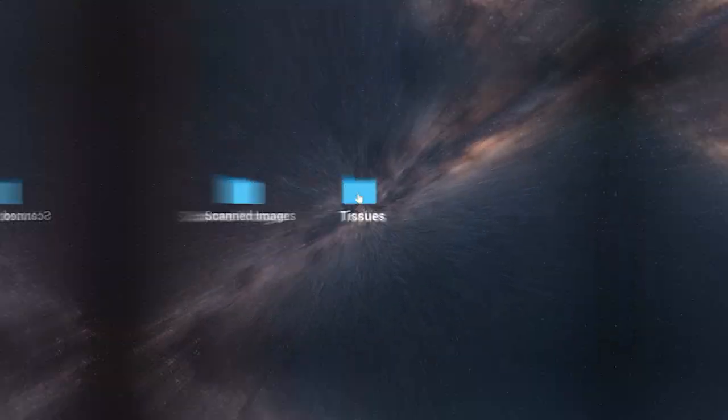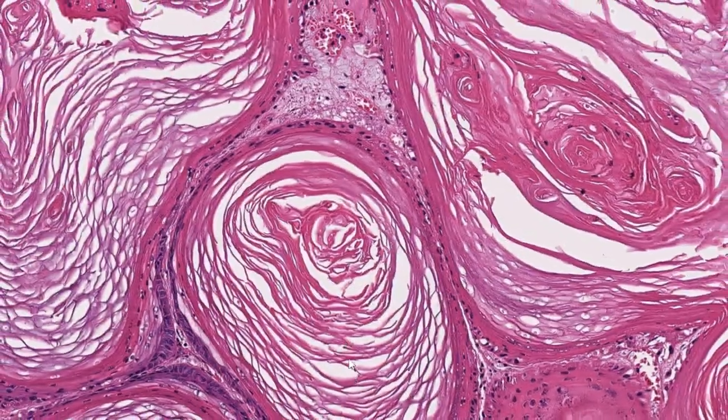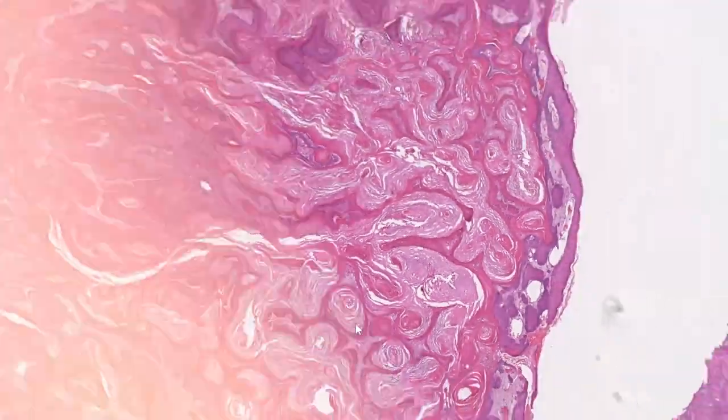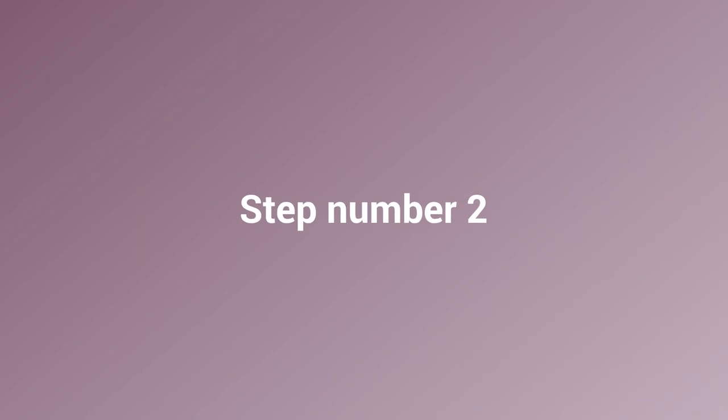Now we have the images scanned — what's next? They need to be managed. We are no longer in the era of putting them in some folder and manually naming them. The image files are named automatically and should be automatically placed in the right locations where viewers, pathologists, or scientists can access them. This is the step of image management.